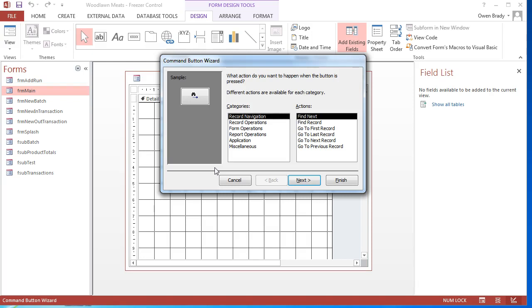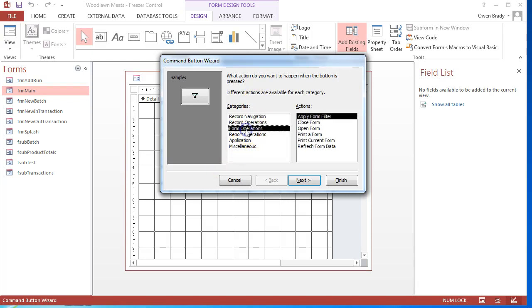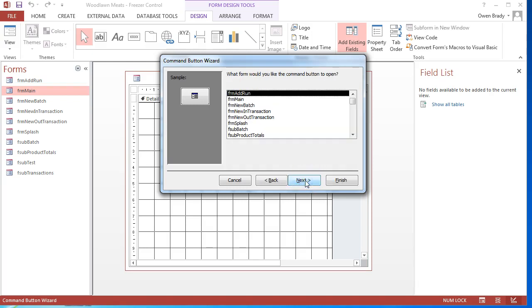As soon as I let go of the button on the canvas, it's obvious to Access that I need this to be a trigger of an event, and it sets up a command button wizard for me to actually define what that event is. In the categories I will pick form operations and I will pick open form, but there's a range of different categories and actions there I can choose from. Click on next.